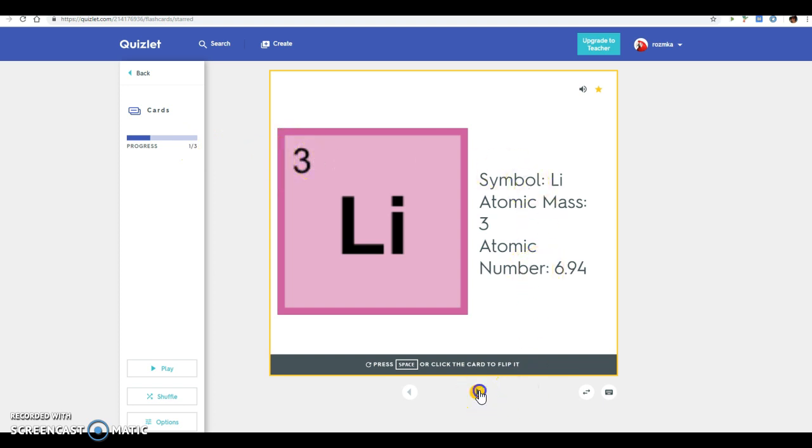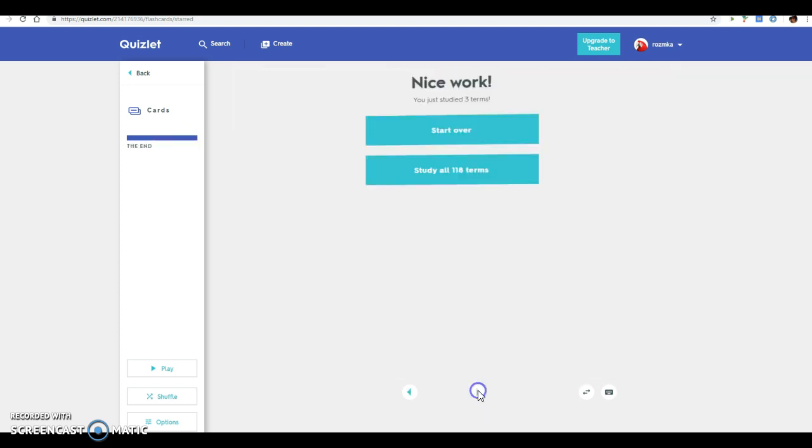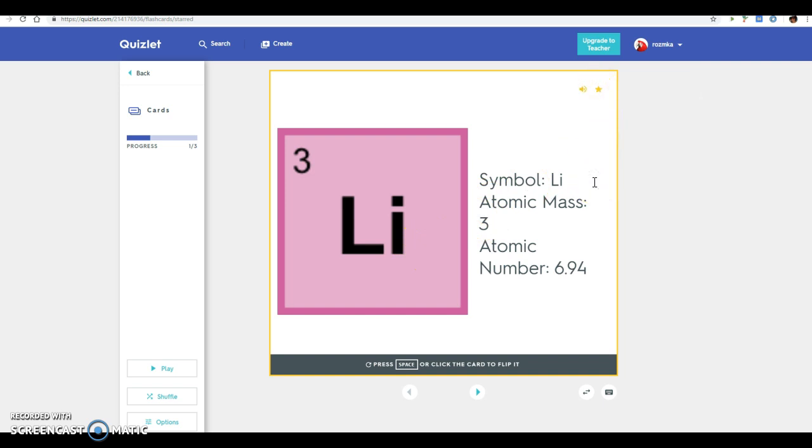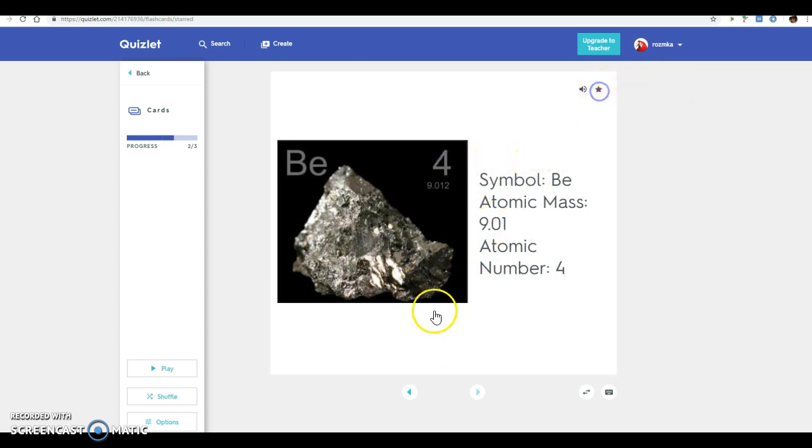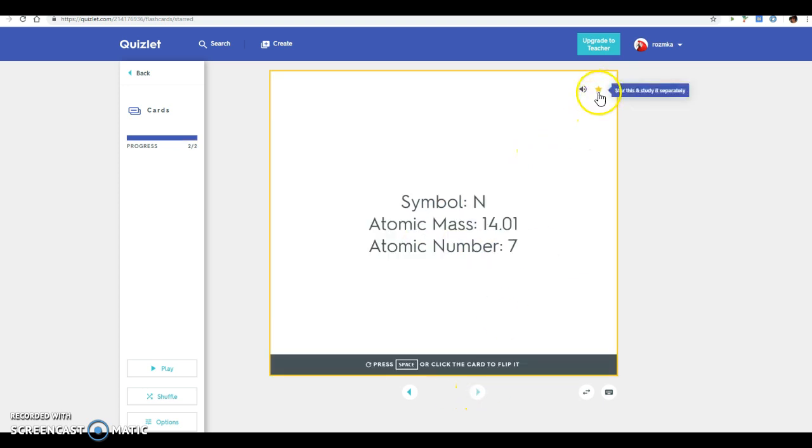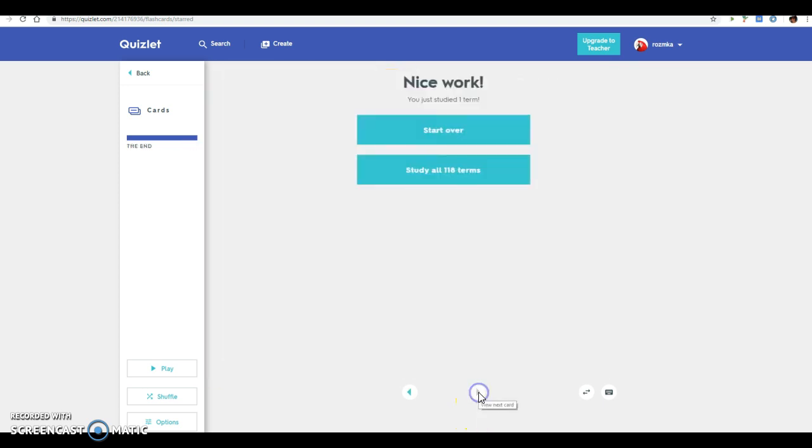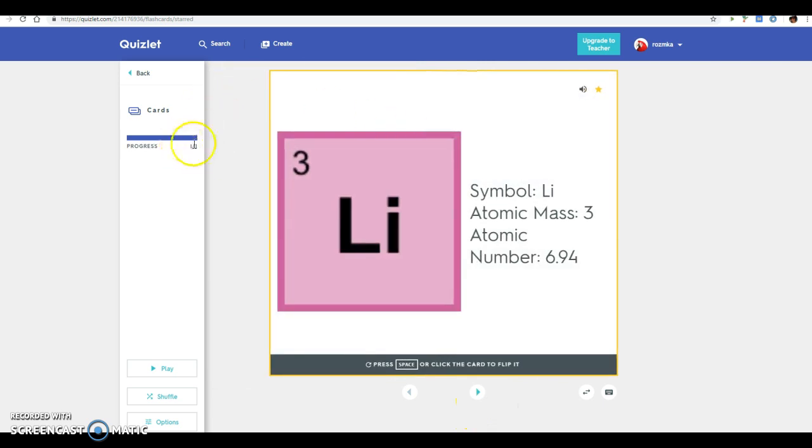After I go through my study set and I get really good at the words that I'm practicing here, I can click start over and then as I go through and I know, okay, the atomic mass 3, atomic number 6.94. As I know that I get these better, I can go ahead and unstar them, and then next time when I go through and start over they will not show up in my list anymore.